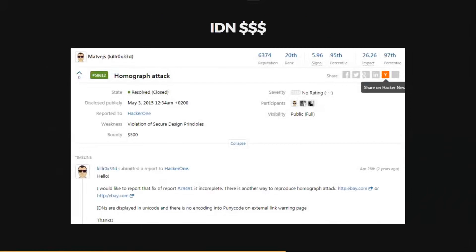IDN domains are also interesting for bug bounty hunters: HackerOne paid a user $500 because he realized he could put UTF-8 characters in his bug bounty reports and they were not converted to punycode, meaning any vendor using the HackerOne bug bounty program could be phished by a bug bounty hunter writing a report.